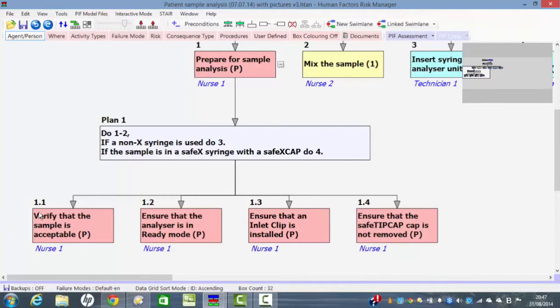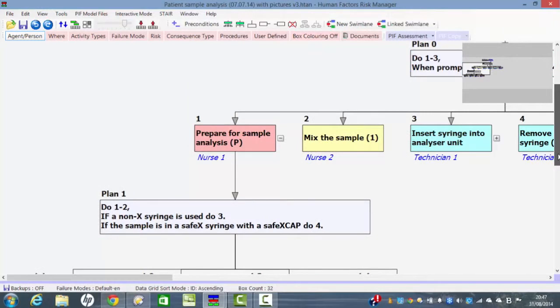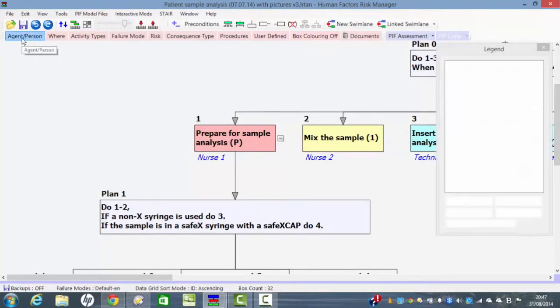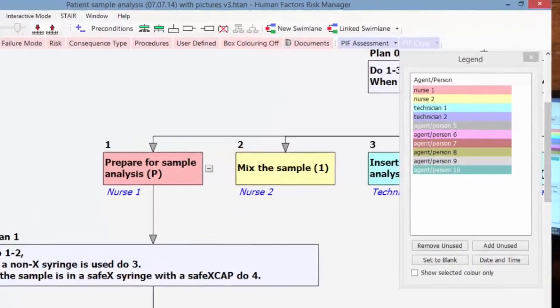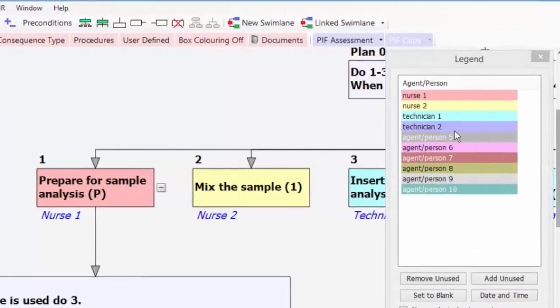The other thing to say is that as part of the analysis we define who uses the device. Now many medical devices they're used by a single person but it's quite feasible that with more complex devices different people carry out different operations. So this is why we have a method here for entering the agents or the person which are people who actually use the device.